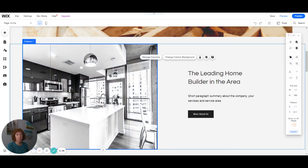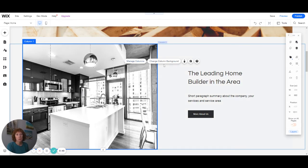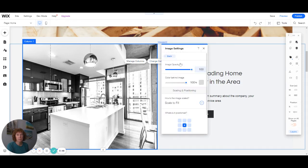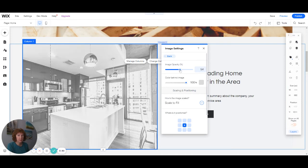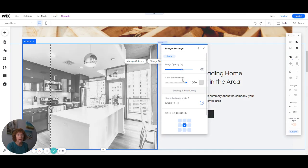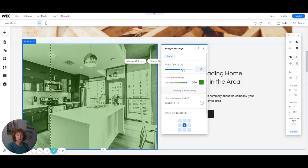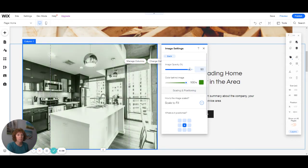Now, the other thing, any kind of image that you have, whether it's just on your page or if it's within columns, you can go to settings. If you wanted this to be a light opacity and then you add text over it or something, this is where you would do that. You can change the color behind the image. If you wanted it to look green, then you could do that. This is where you can play around with this.